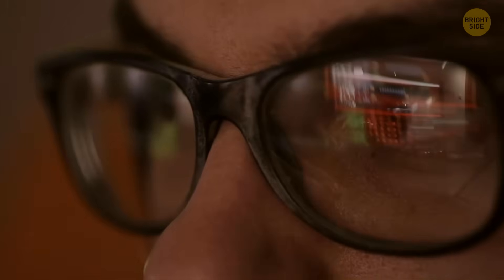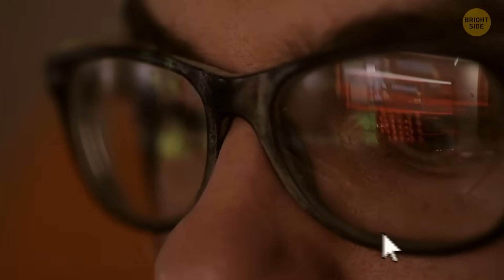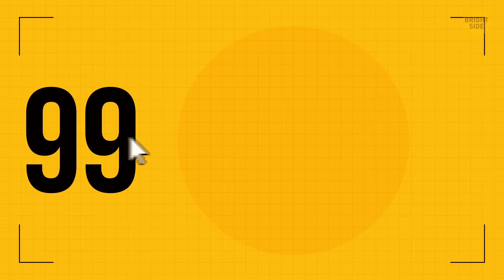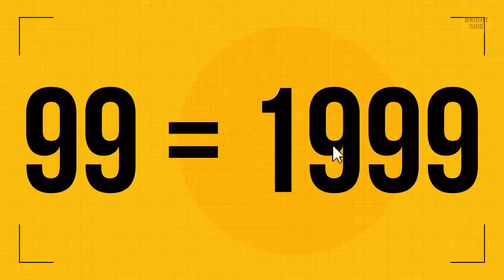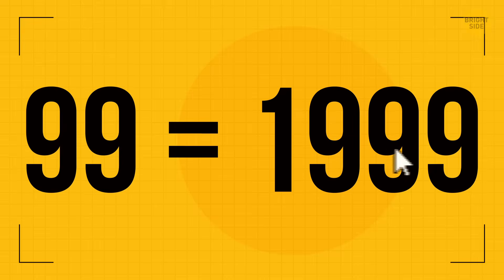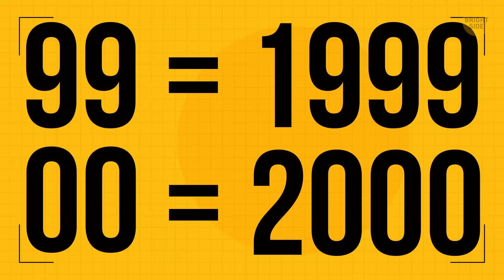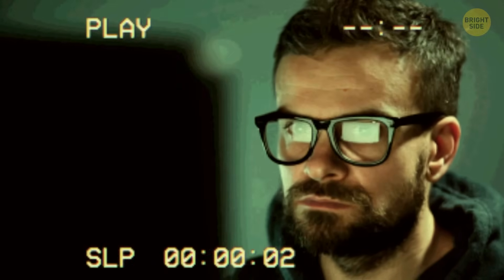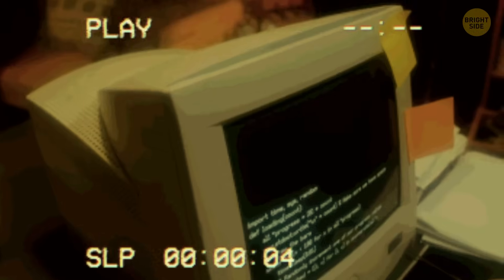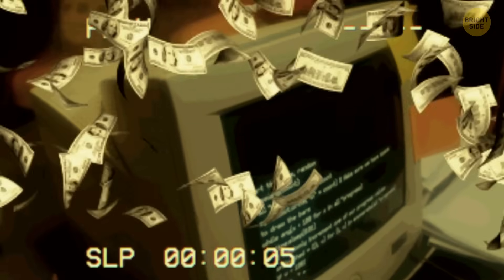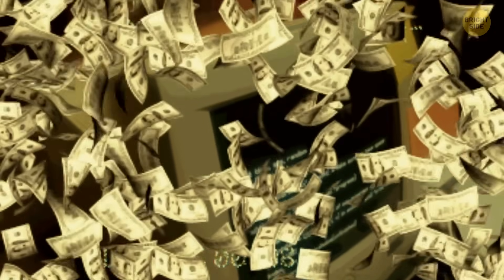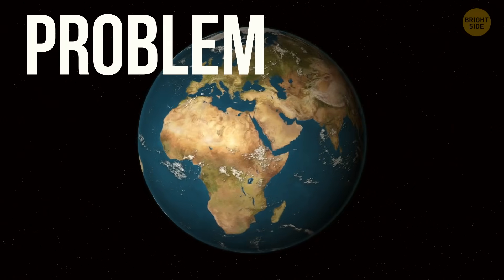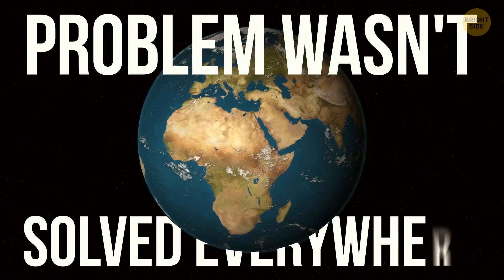But fortunately, the apocalypse didn't happen. Engineers and programmers around the world upgraded computers in time. The solution was simple: they expanded the date to a four-digit number. What was 99 turned into 1999, zero-zero became 2000. Just two additional digits, but people did a lot of work and spent billions of dollars to upgrade everything by January 1st, 2000.